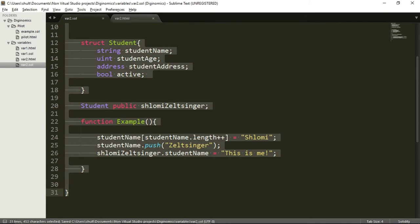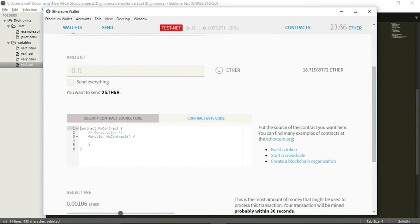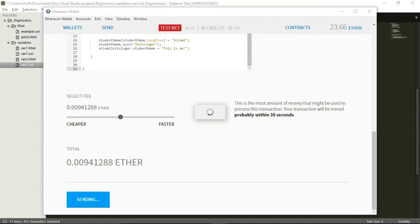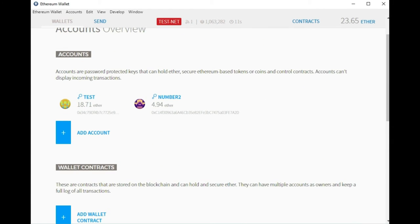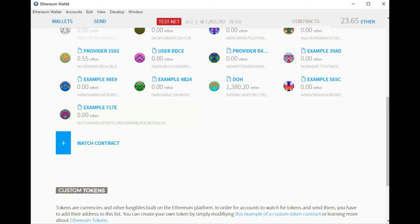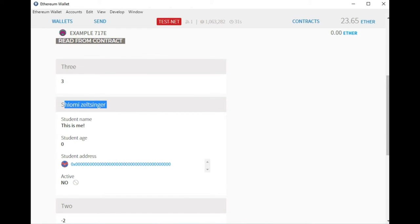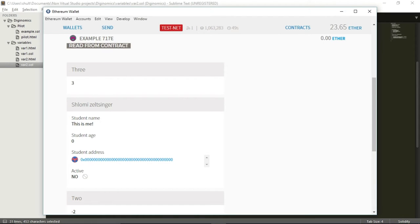Let's copy this contract, compile it, go to the Mist wallet, contracts, deploy a new contract, and paste the code in the middle. Let's wait a moment for it to compile. There we go — Example. I'm going to deploy this contract. The contract was mined. Let's see it in action. Over here you can see I have a variable called Shlomi Zeltzinger, and the name of this student is the string we inserted: this is me. I can also set the student age, the address, and the boolean for whether active or not.